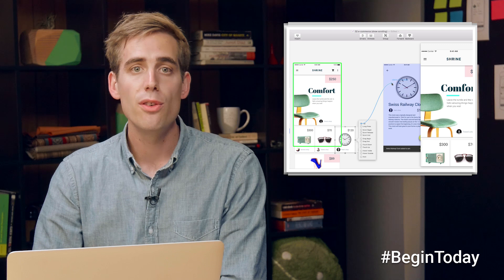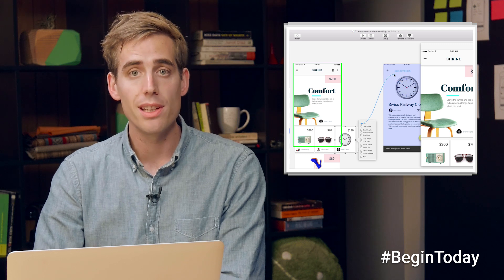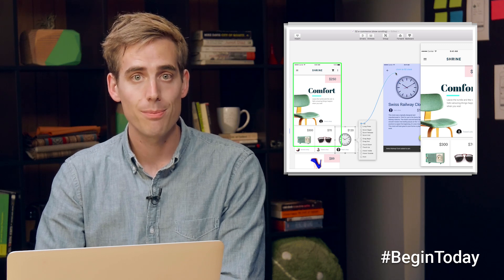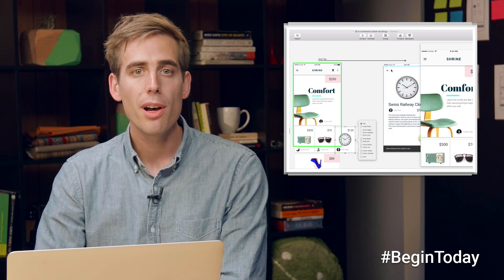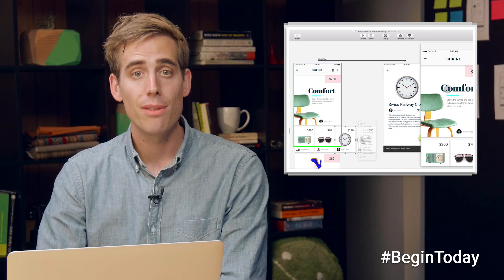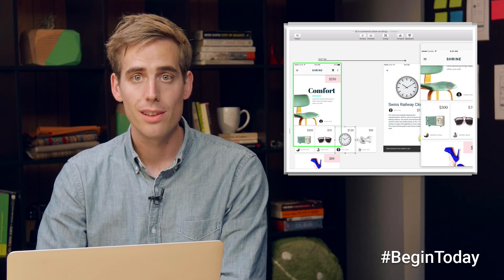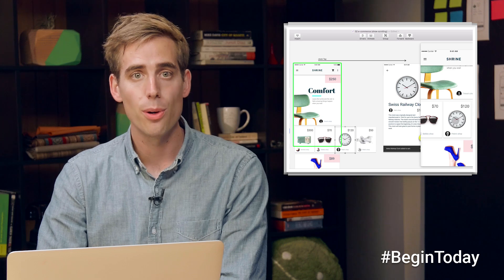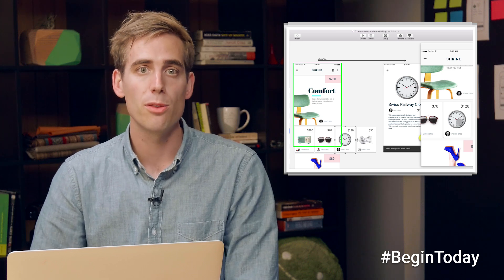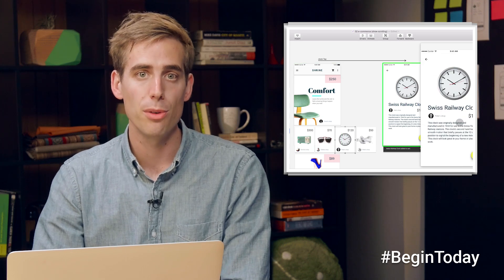To make this prototype, I used a tool called Principle. I'd like to show you a few of the features that made it easy to create. Don't worry about understanding everything — this isn't meant to be a tutorial, but rather to expose you to the possibilities of this tool.